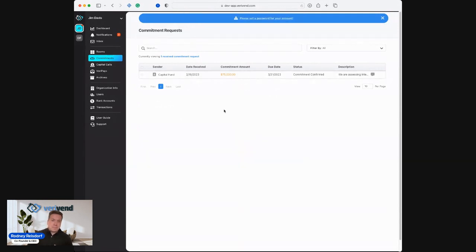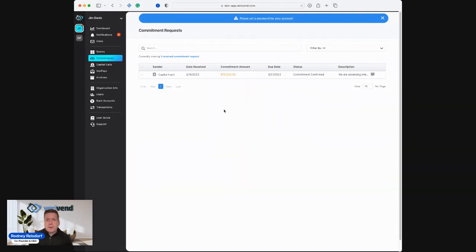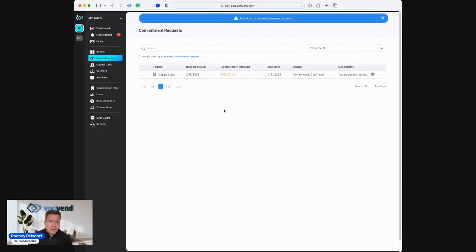What the investment sponsor is getting on their end is a real-time notification that Jim Davis confirmed his commitment of $75,000. They can actually take all of these submitted commitments, finalize them, fine-tune them, however they might need on their end. The investment sponsor can then automatically generate capital calls and send those back out to all of the investors to have one fluid, frictionless process from issuing commitments and assessing interest in a new deal or opportunity or fund to actually funding those capital calls.